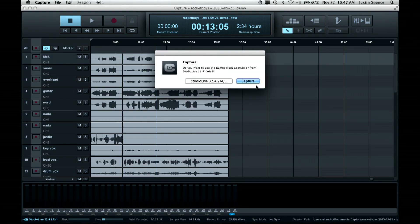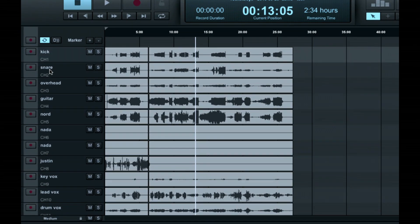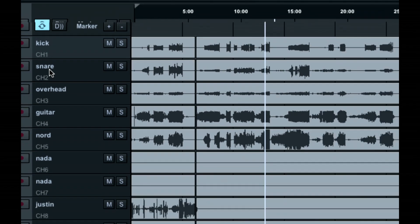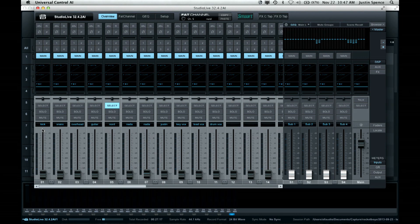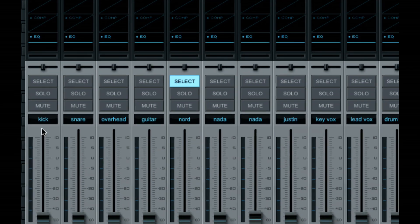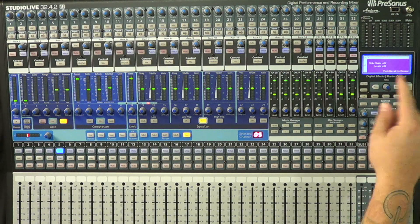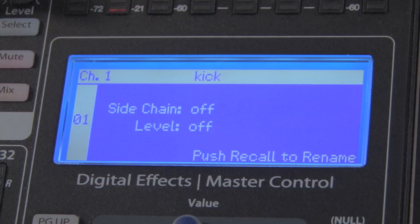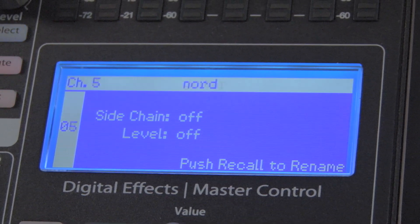If you load this session and want to use the track names on everything else on the network, you choose Capture. So we're going to choose Capture. Once we've done that, you can see we have Kick, Snare, Overhead, Guitar — all that good stuff, already named. If I tab over to Universal Control, same thing — they've been named there as well. And when I look on my mixer, it's all named there too. Whatever channel I select, it's named in my channels. Pretty smooth, pretty slick.